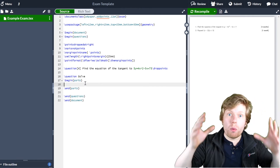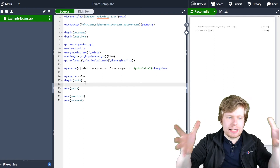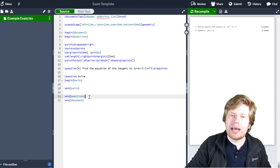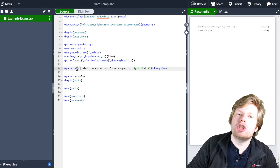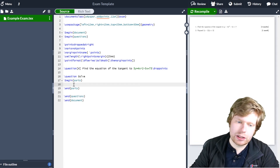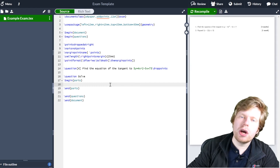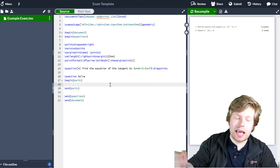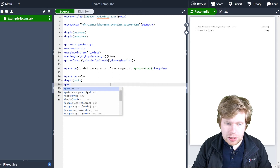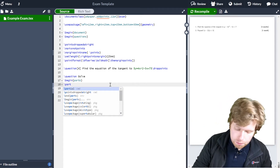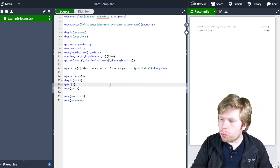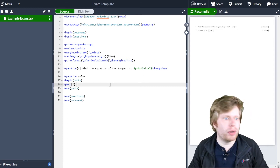When you actually create a specific question or part, it becomes singular. So you have begin/end questions, but the individual item is just 'question'. Same idea here — I'm beginning and ending 'parts', and the individual item inside is the singular 'part'. I'm going to type part and then add the number of points — let's make this a two mark question.